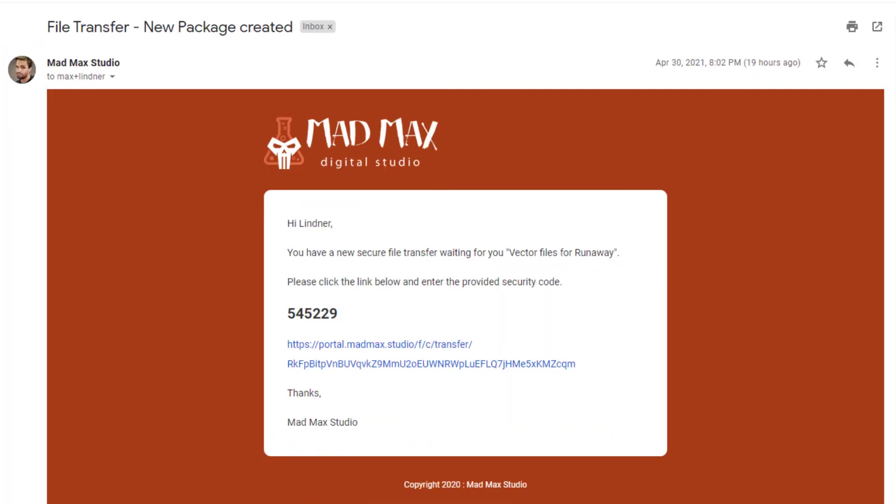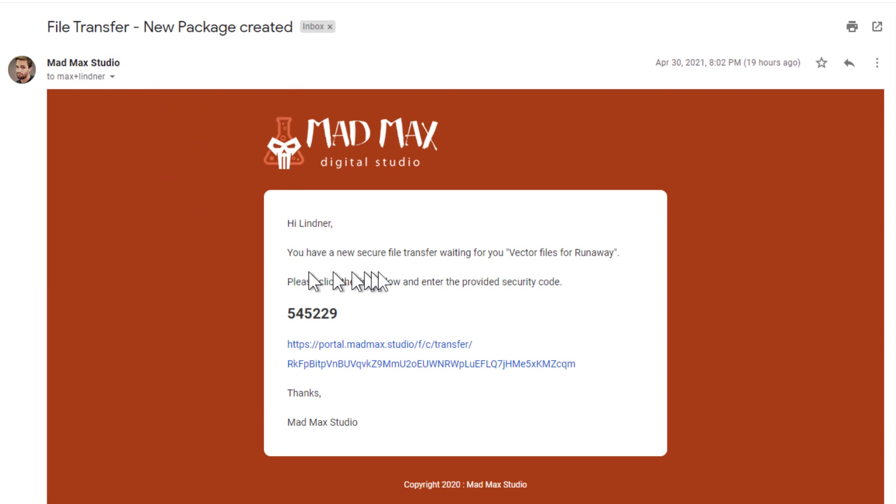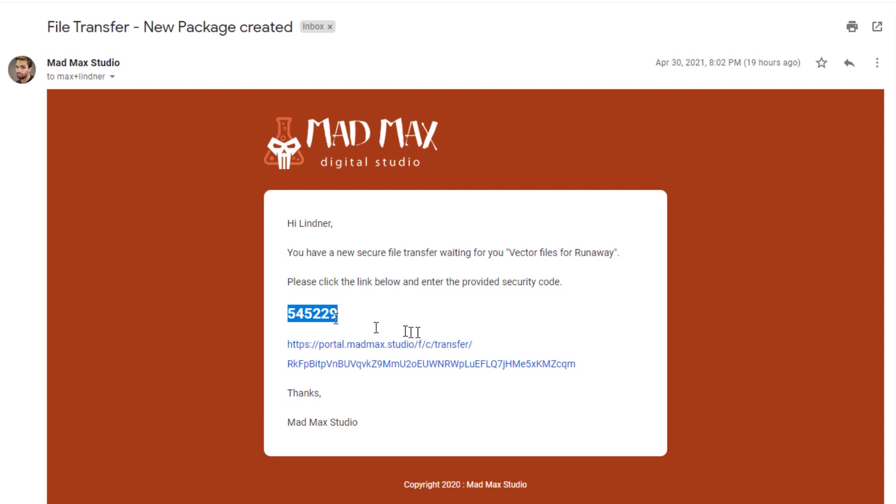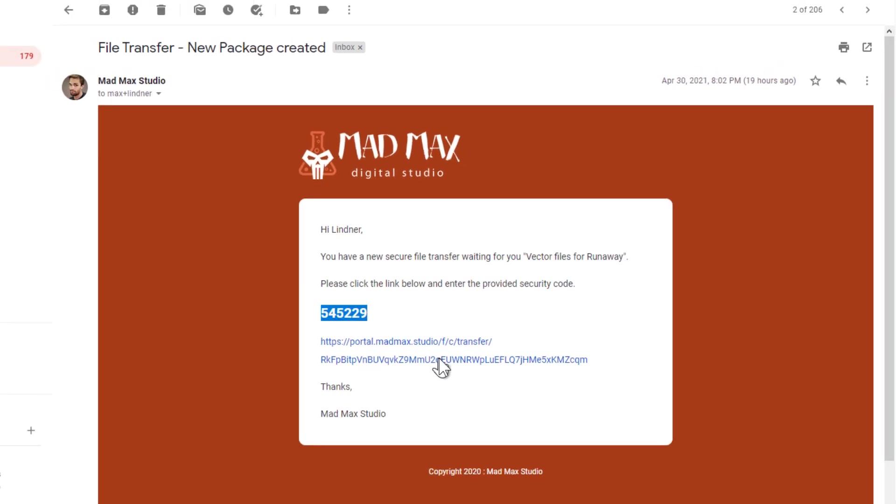Here's the email that's received by your recipients. In this case Lindner Blake, our client. So file transfer, new package created, and of course all white label. And then he's informed you have a new secure file transfer waiting. Click the link below and enter the provided security code. We'll just copy this security code and we'll click the link below just like your client would do.